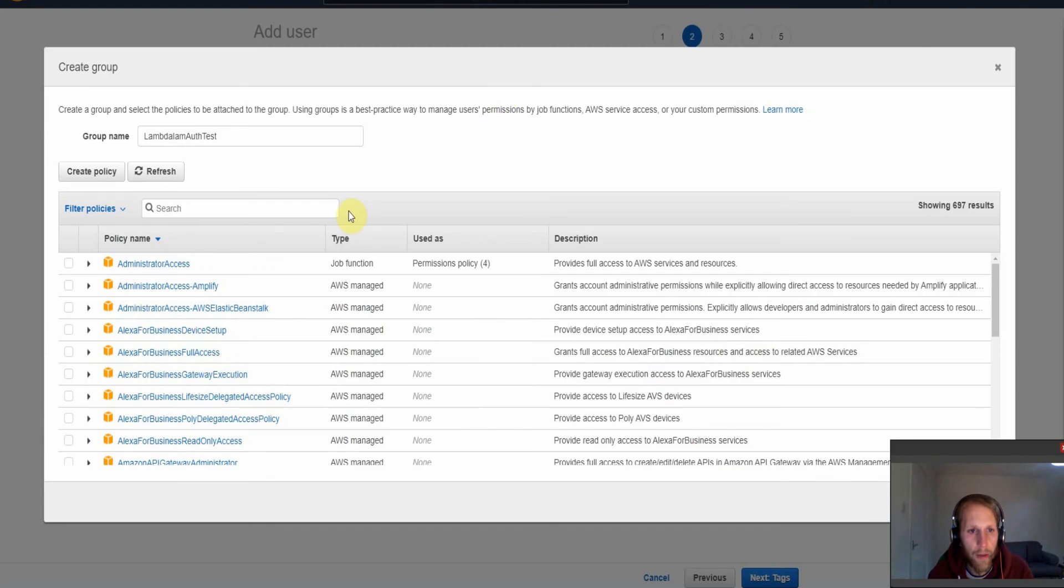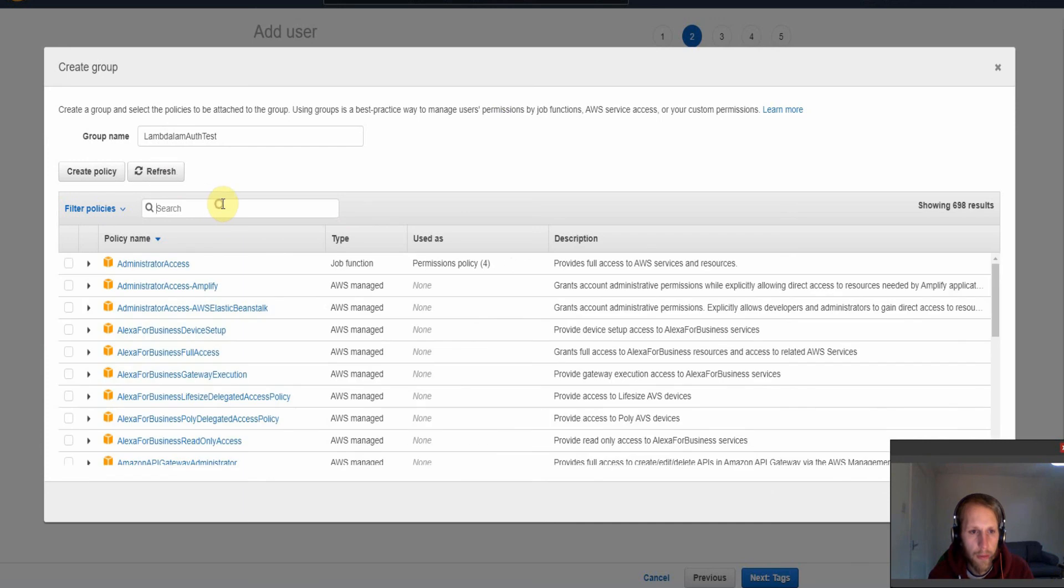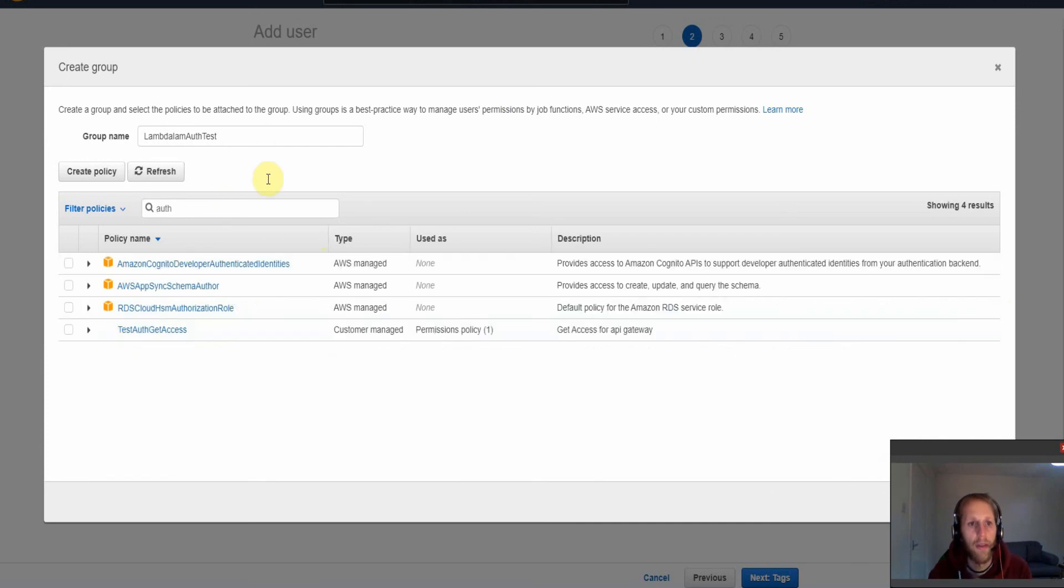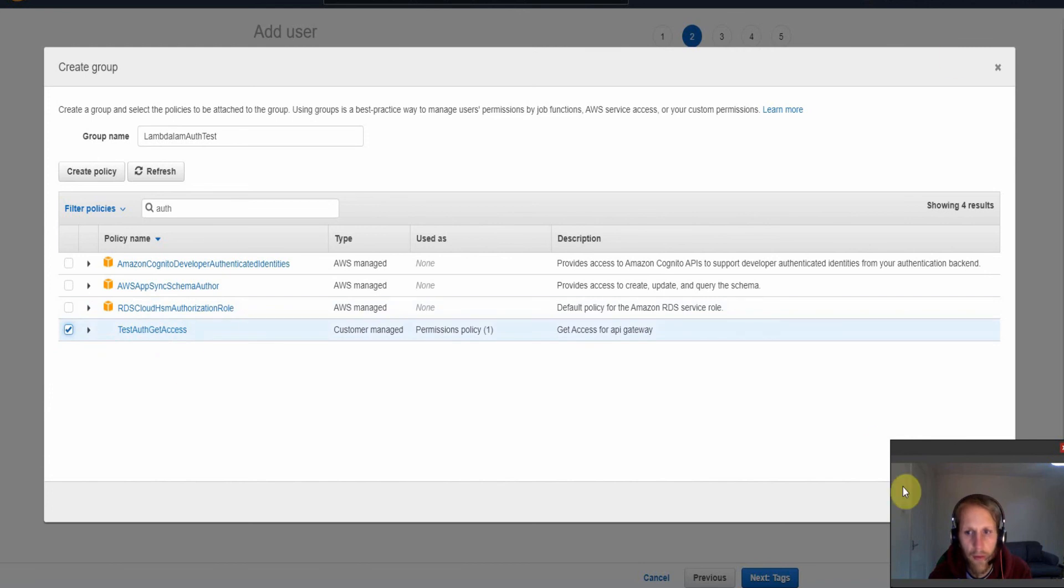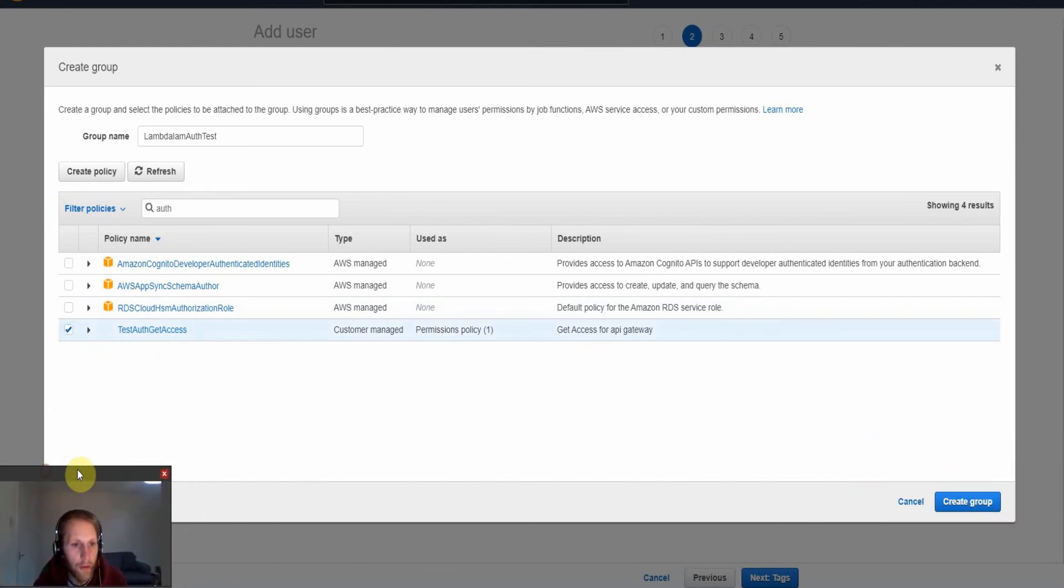If we go back to this screen here, hit refresh, and then we can see our policy here. So test auth get access. And then if we select this and then if we select create group.